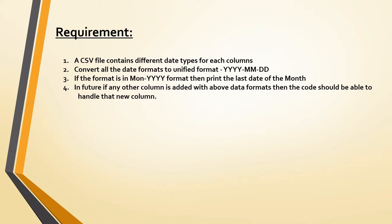A CSV file contains different date types for each column. We will convert all the date formats to unified format, which is year-month-date. If the format is month and year, then print the last day of the month. Also, the code we write should be generic and handle any new column that is added in the future.